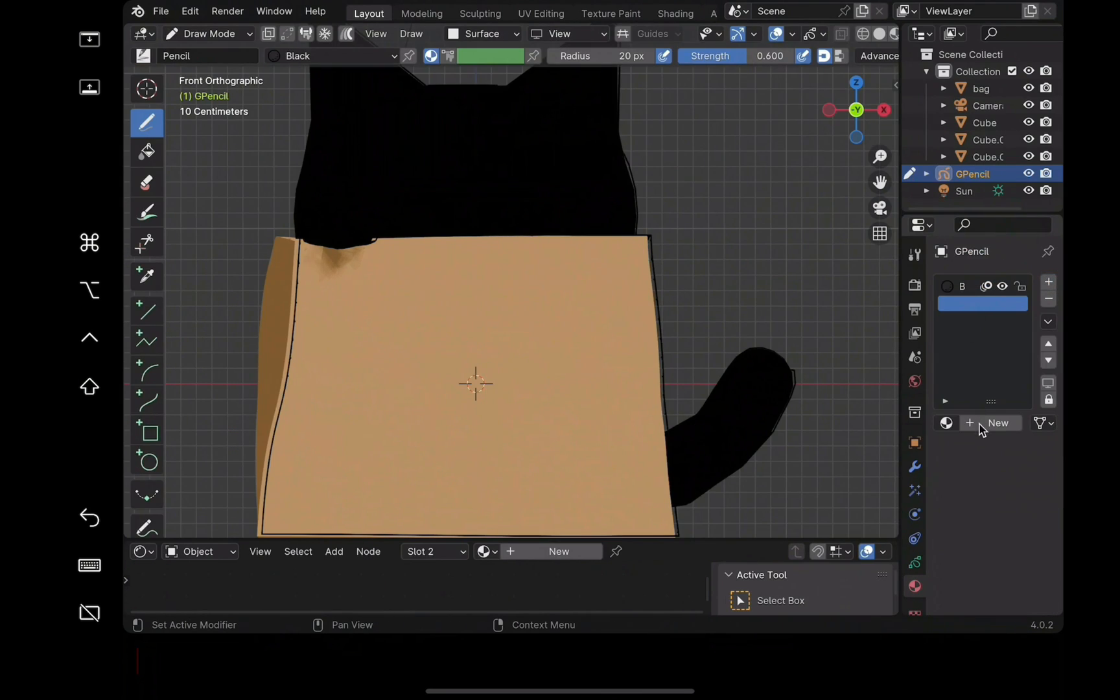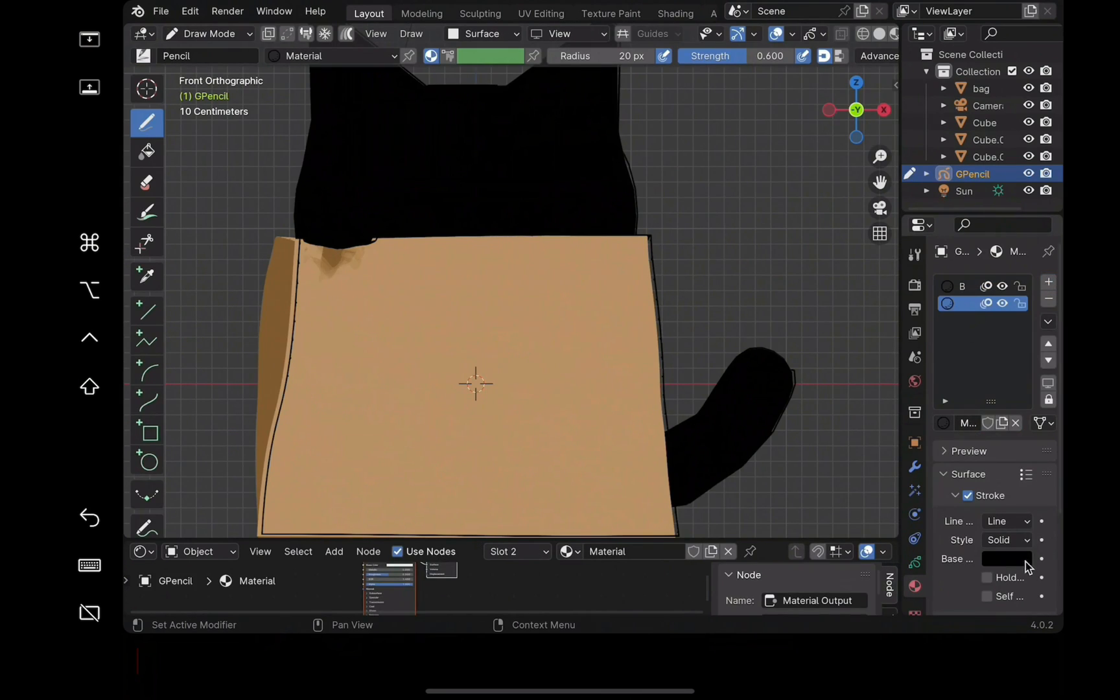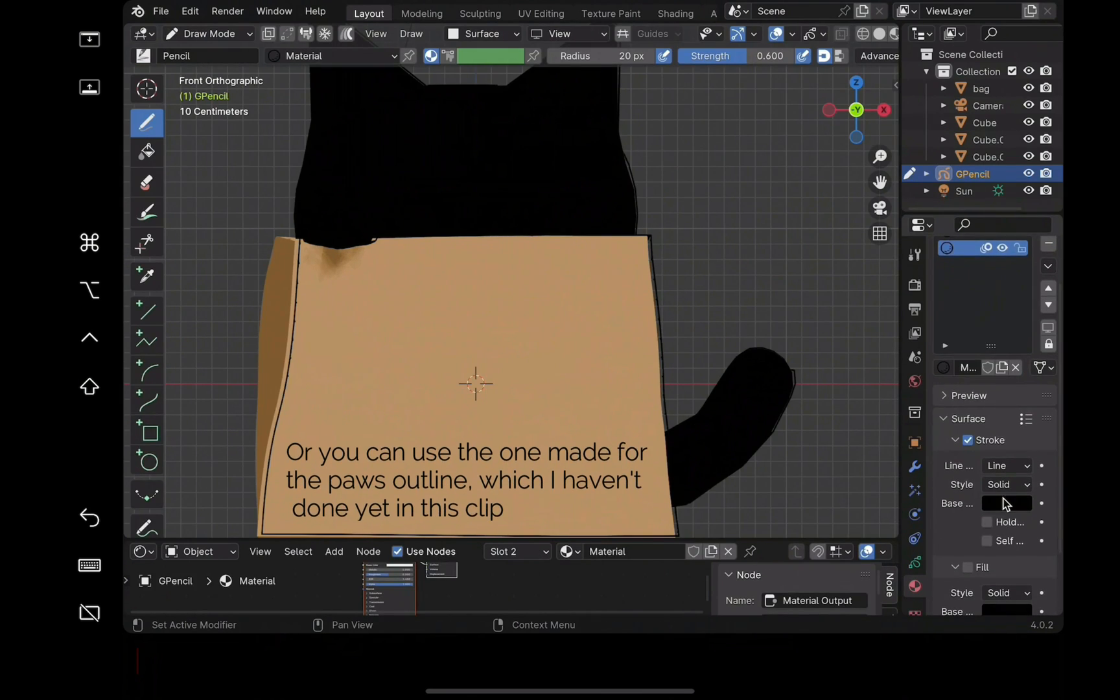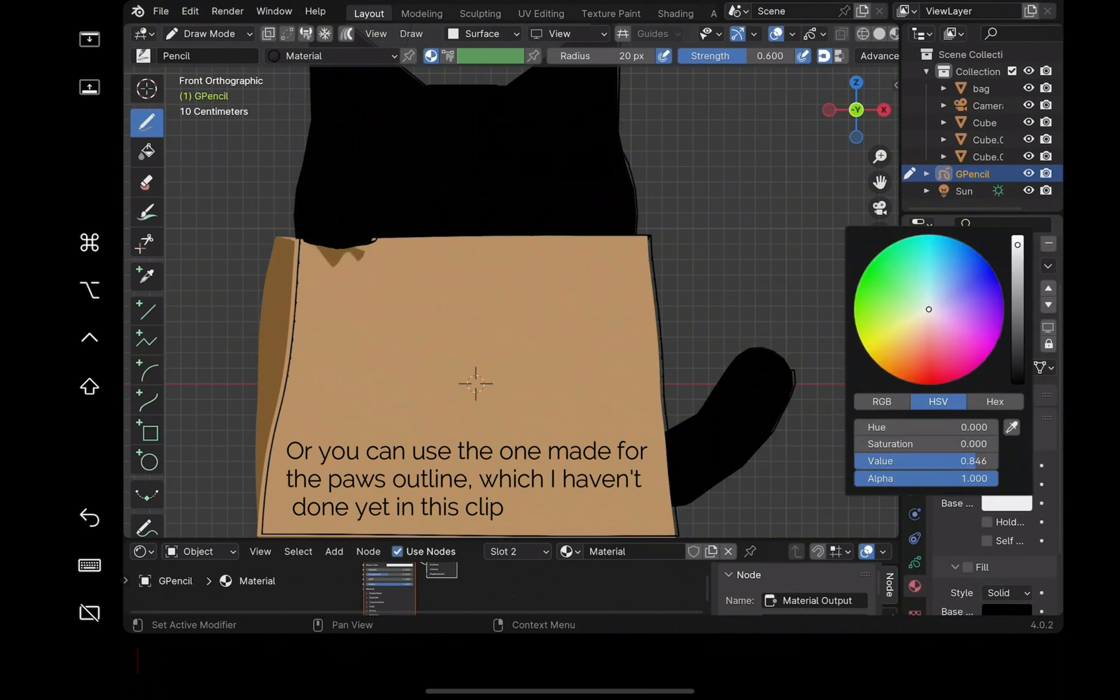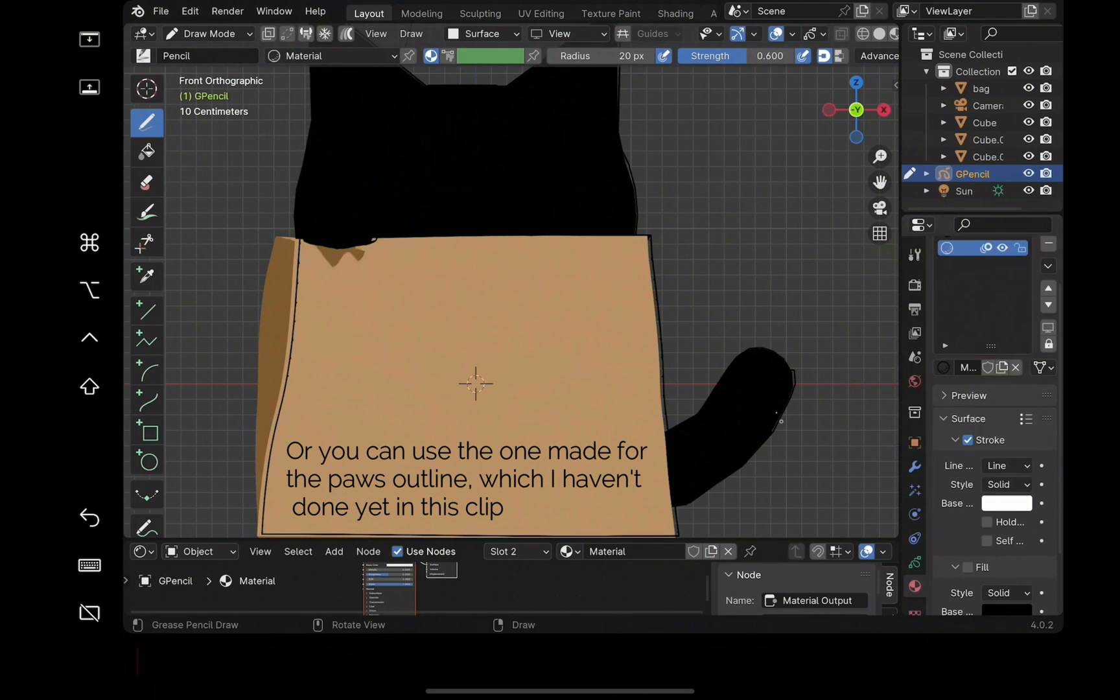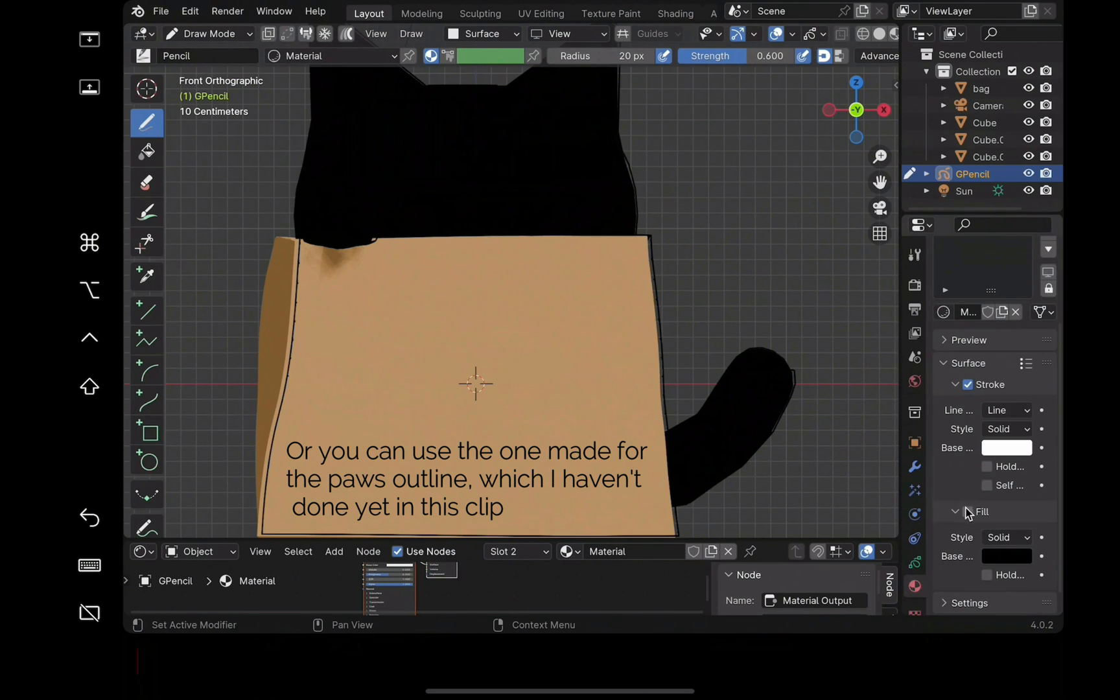Also, add a new material. Change the color to white and turn on fill.